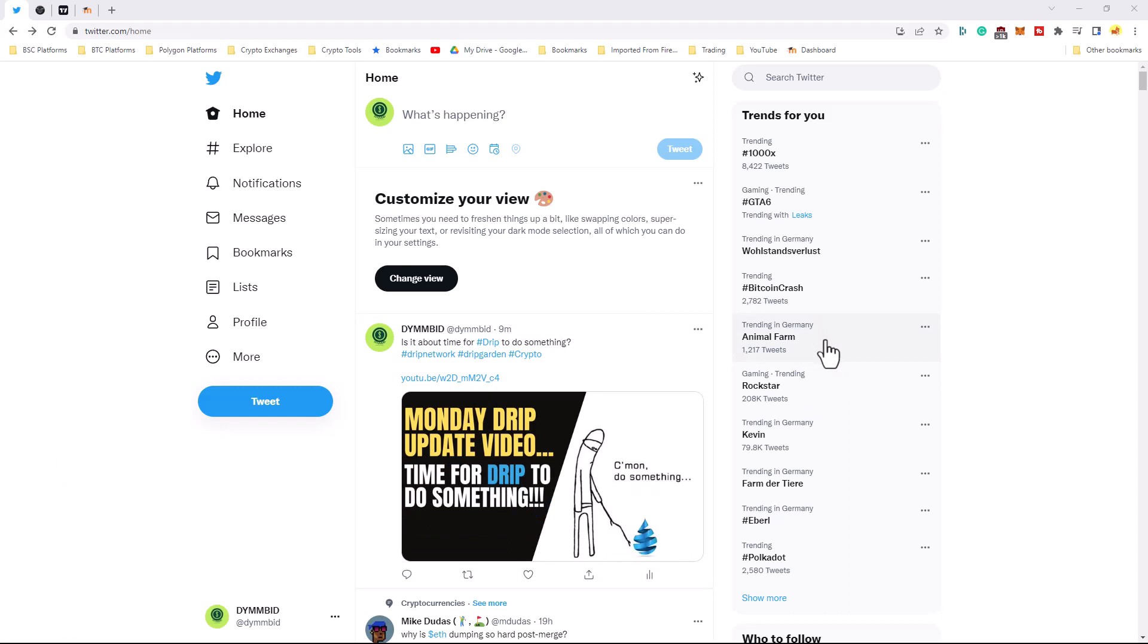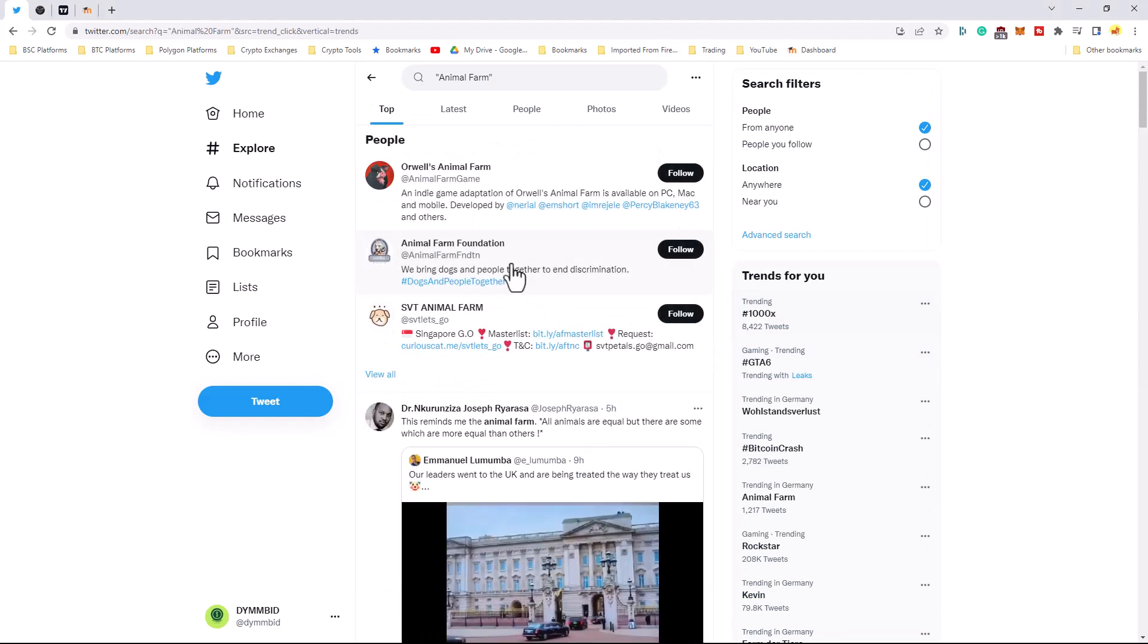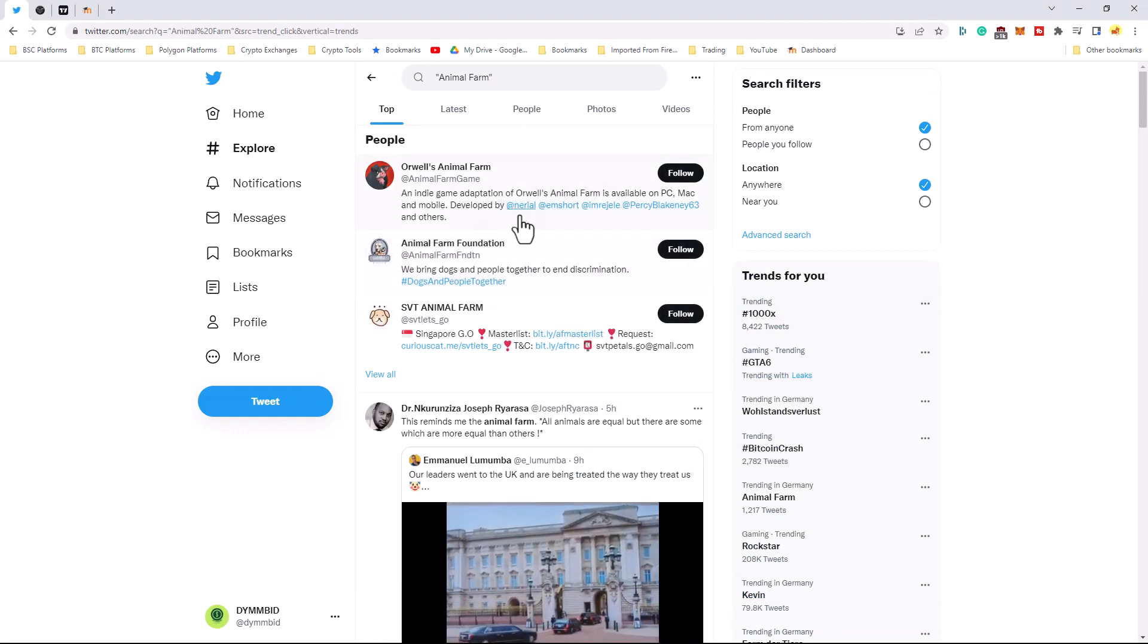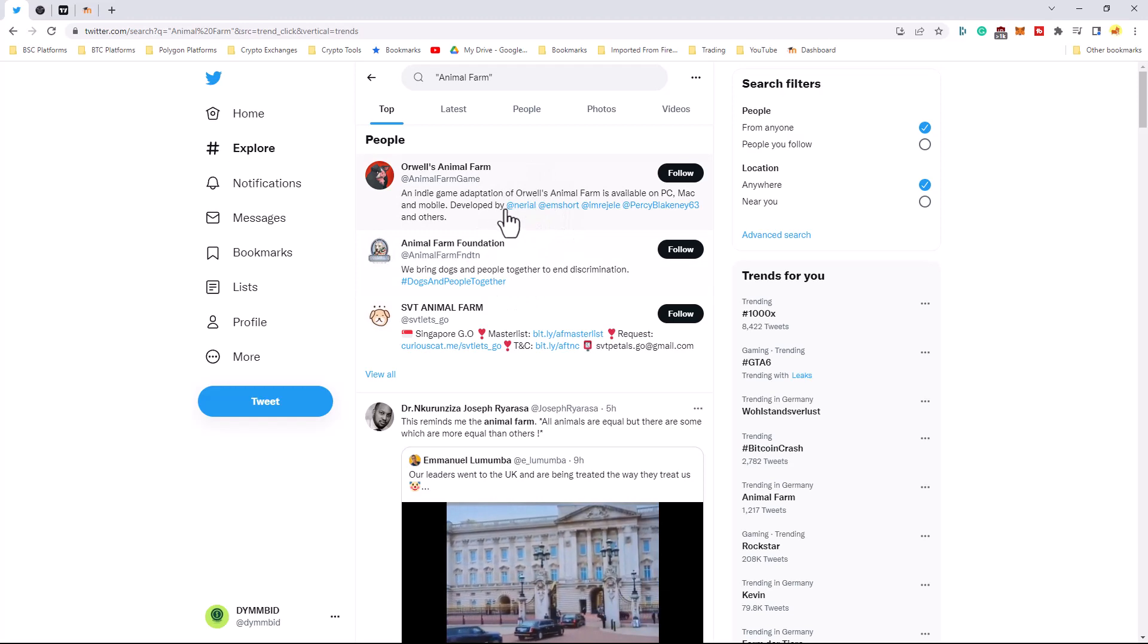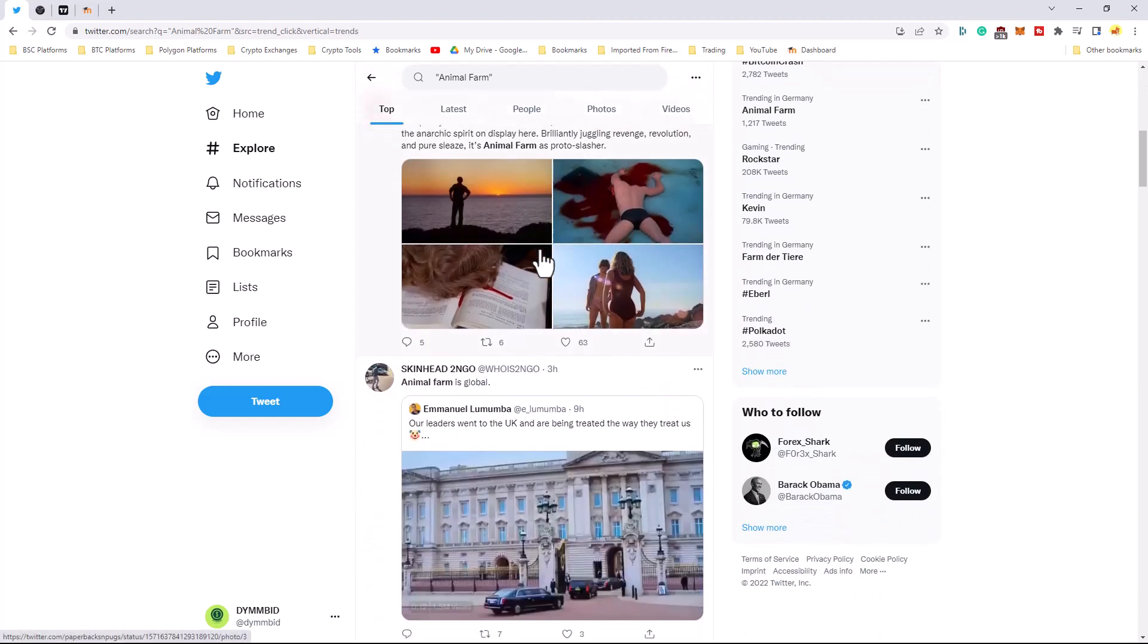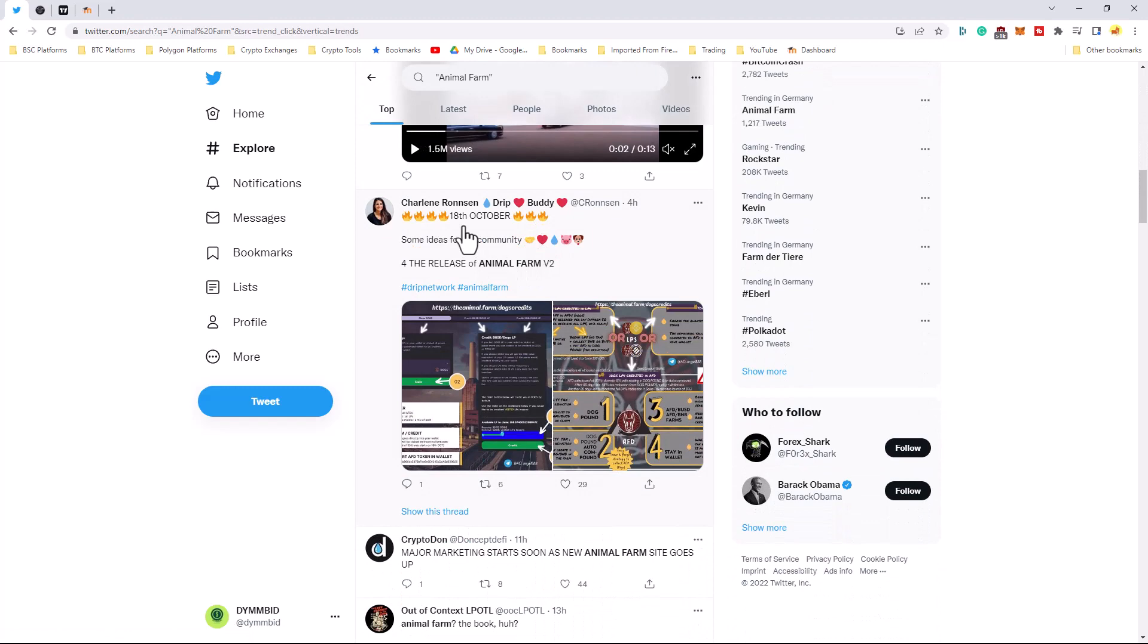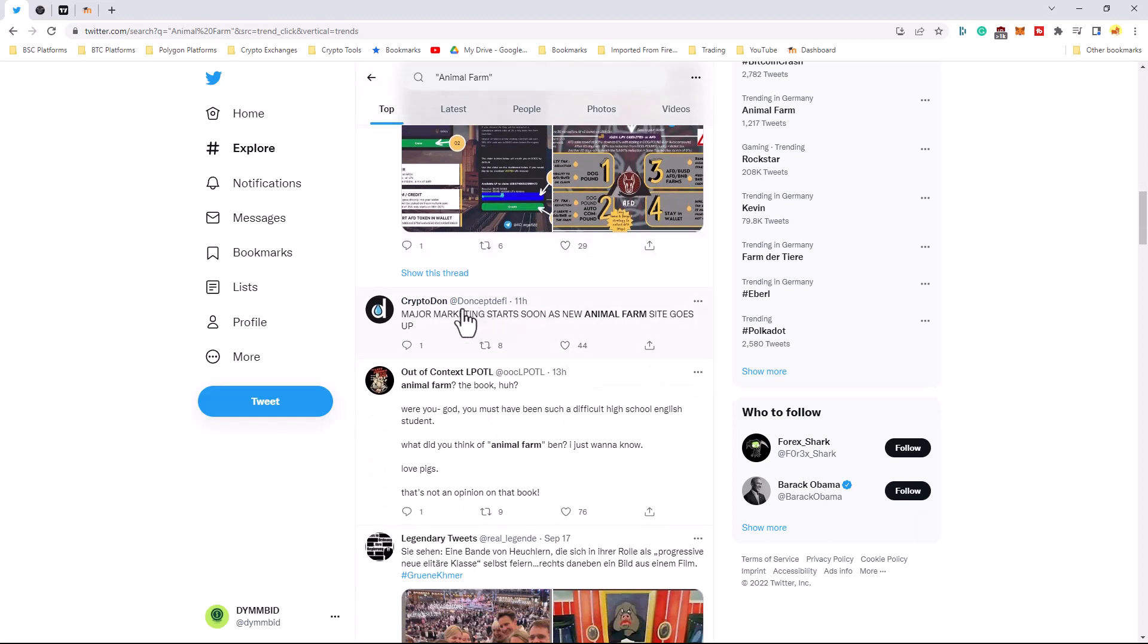So, I think this would be a good time to capitalize on this. Let's get the community to come in here and just start hashtagging Animal Farm. But I came in here, it's stuff about the book. But there is also some tweets regarding Animal Farm. So, you had Crypto Don over here and he said, Major marketing starts soon as new Animal Farm site goes up.